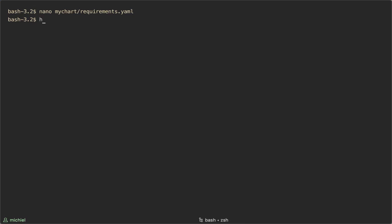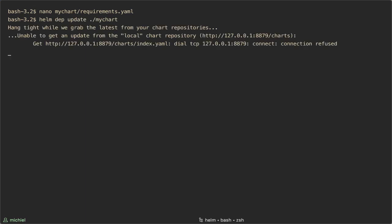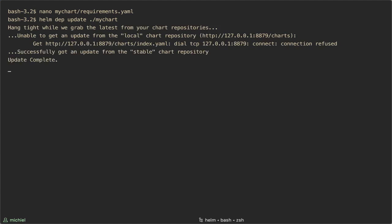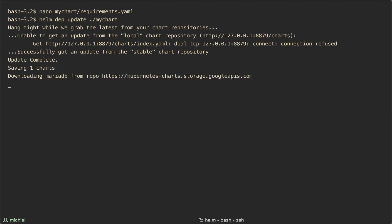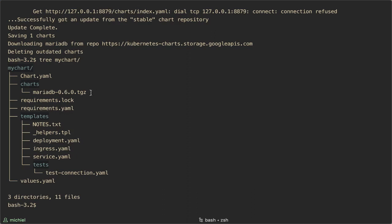Now let's pull in that component. Here you can see that the component has been added to the chart subdirectory. Now when you install the chart, you will see that MariaDB 0.6.0 is also created.